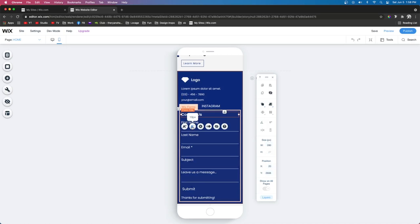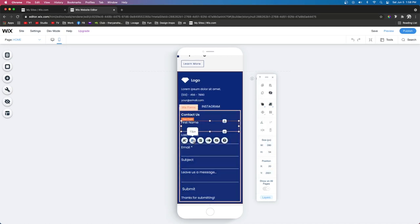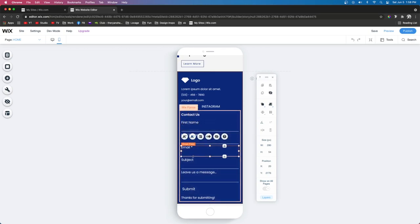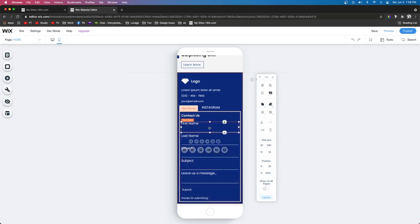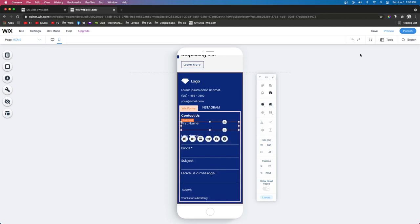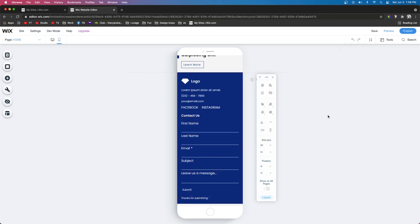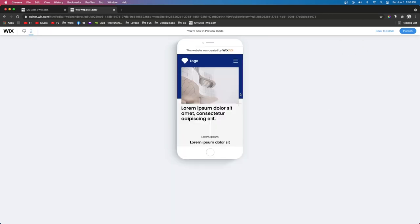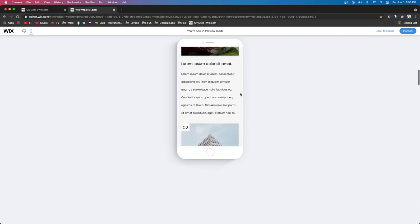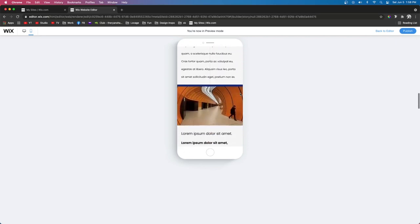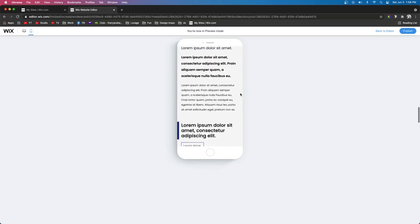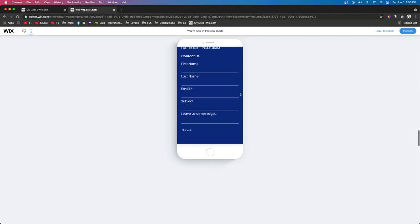All we really have to do now is adjust the font sizes for everything. These are all set to 14, so we're just going to set everything to 13. You could honestly shrink down these fields a little bit more to be like 40 pixels, but I feel like it's fine, so we're just going to leave it as is. This is going to be the mobile version of our website, and it looks pretty clean.